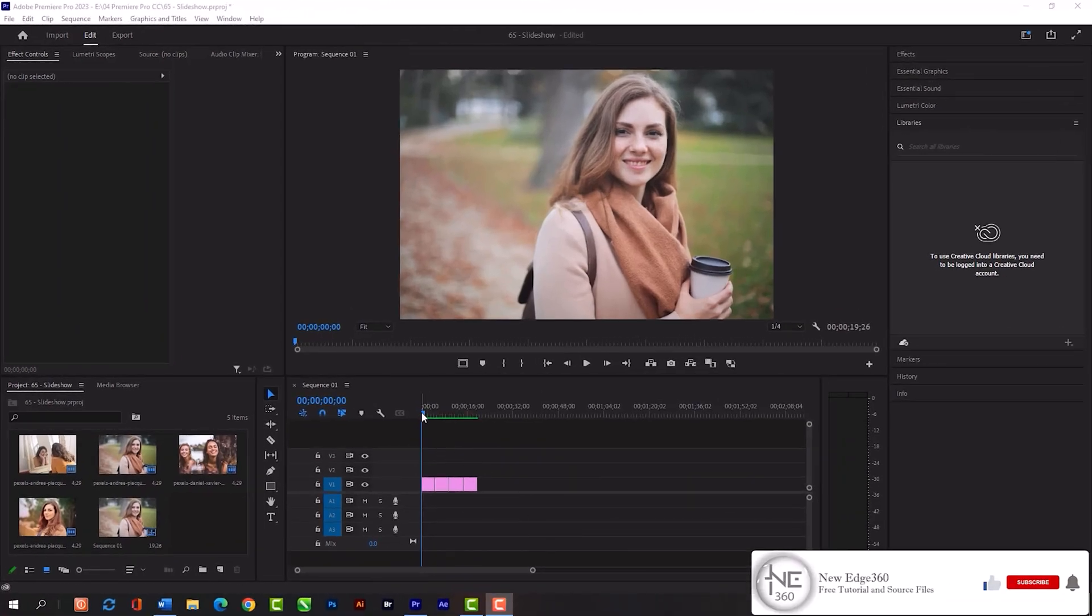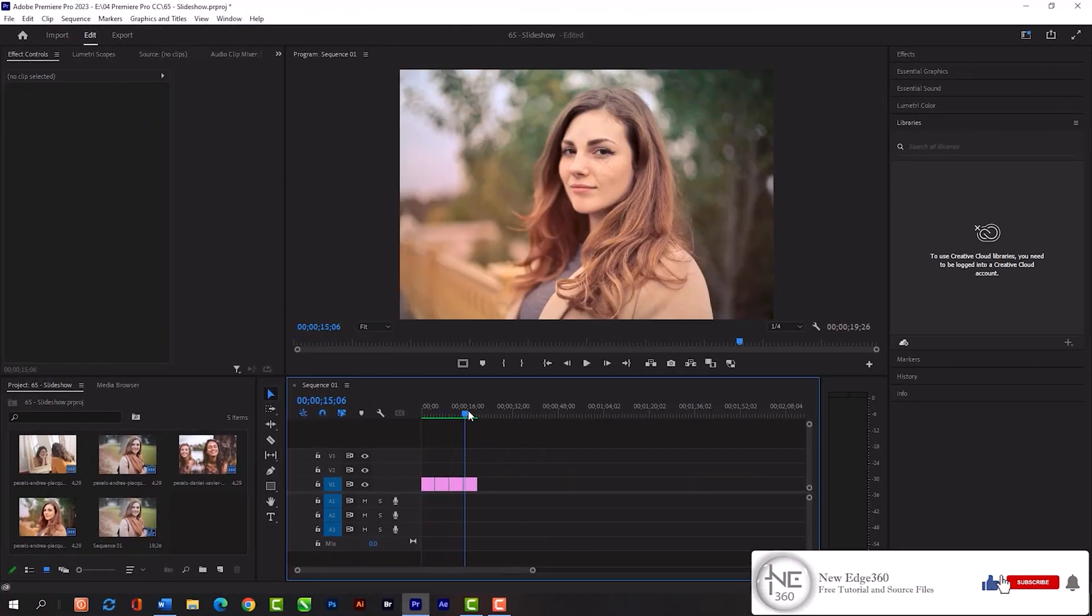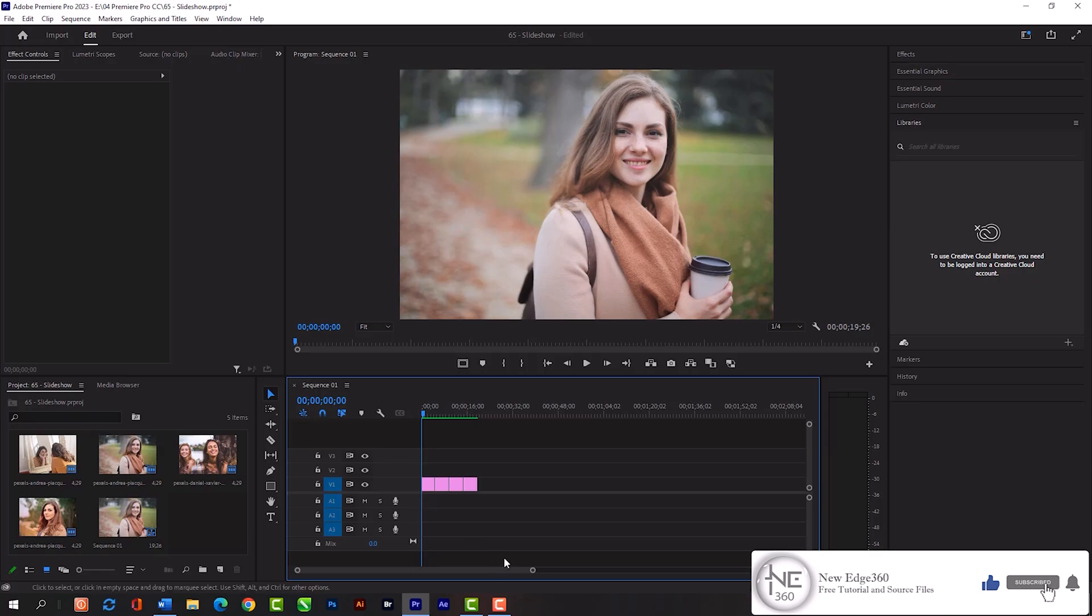You can download all these images from the description. As you can see here, I have already imported 4 images into this timeline.